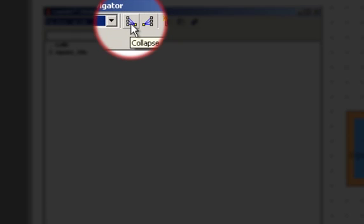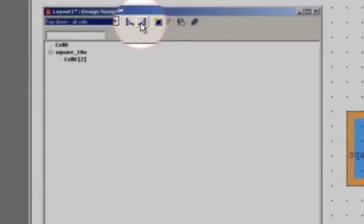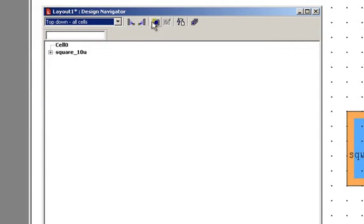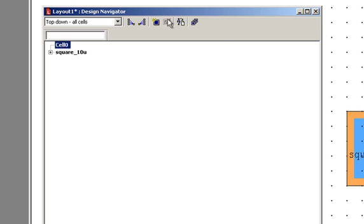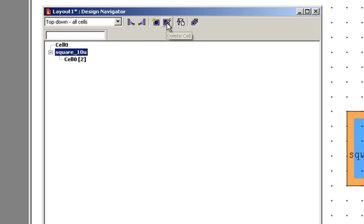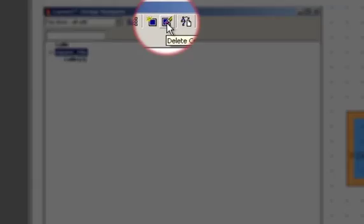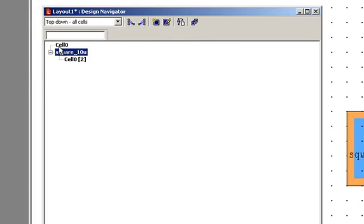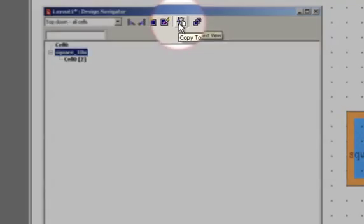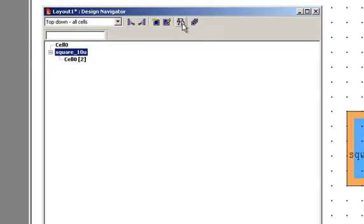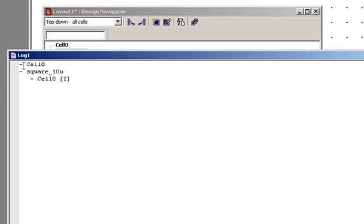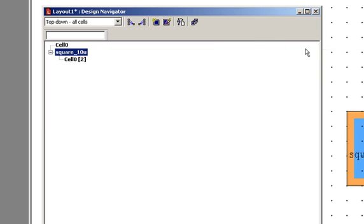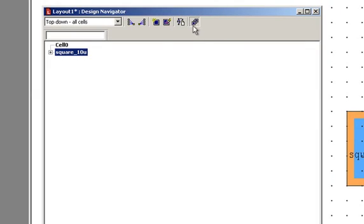These other buttons here, we can collapse all or expand all of our cells. We can create new cells. If we have a cell selected, we could delete cells. Now I can't delete cell 0 because it's instanced inside of square. But if I delete square 10 micron cell, I'll still be left with cell 0. Copy to text view will copy my hierarchy into a text file that I can use to reference later on. And show all cells will display, basically reset you back to the default view.